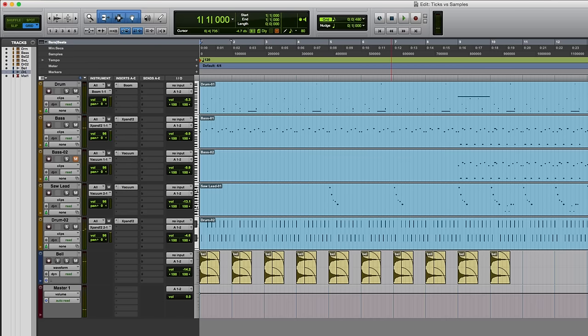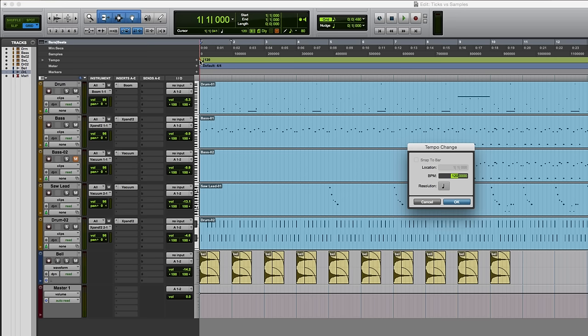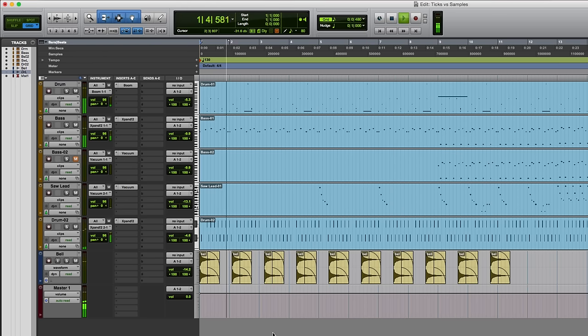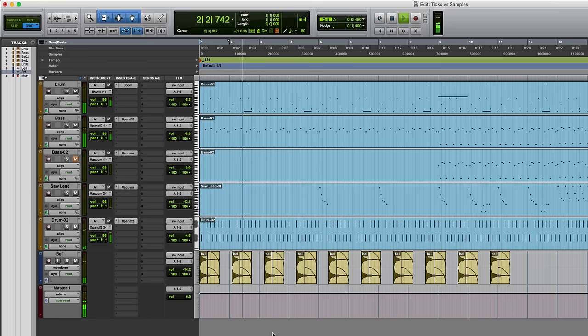But the problem is, if I change the tempo again, it's going to be out of time, because the audio samples on this track won't move with the bars. Let's just take a look at that. Maybe I'll take it to 130 this time. And sure enough, out of time.